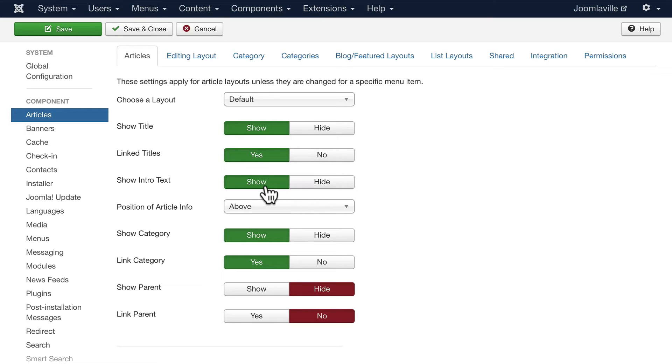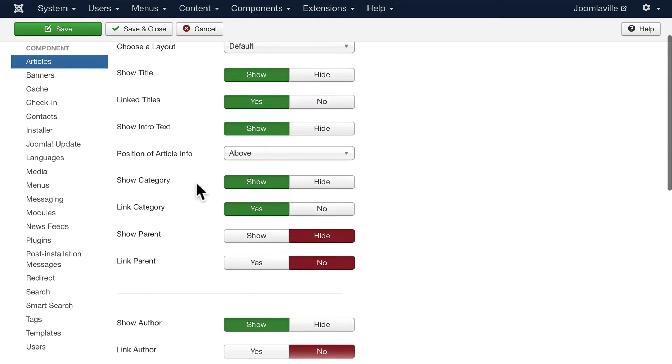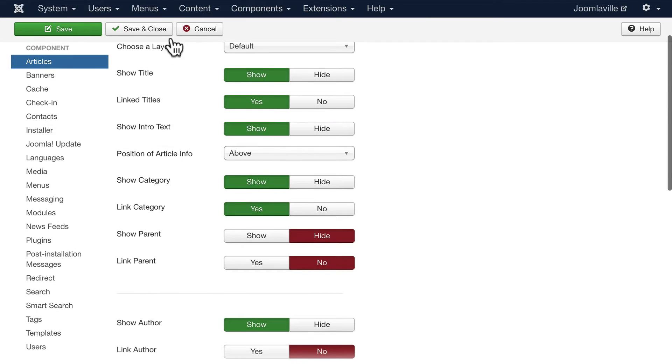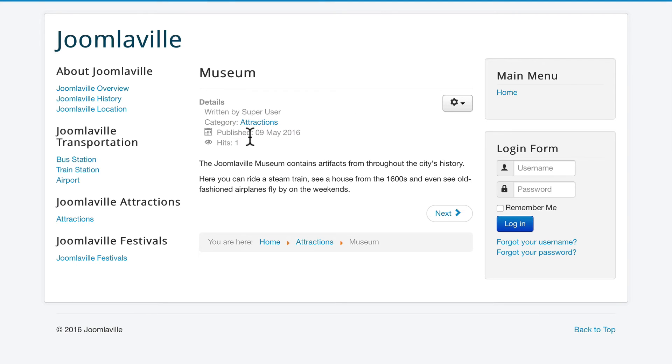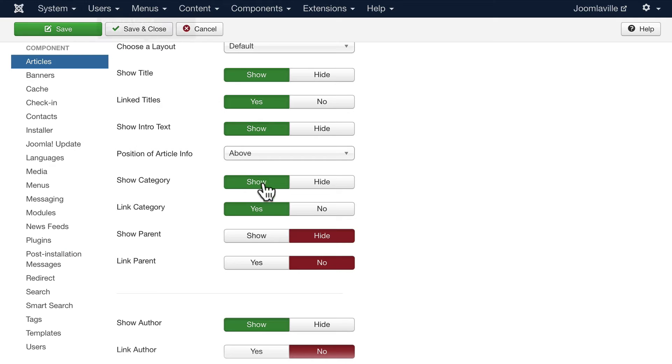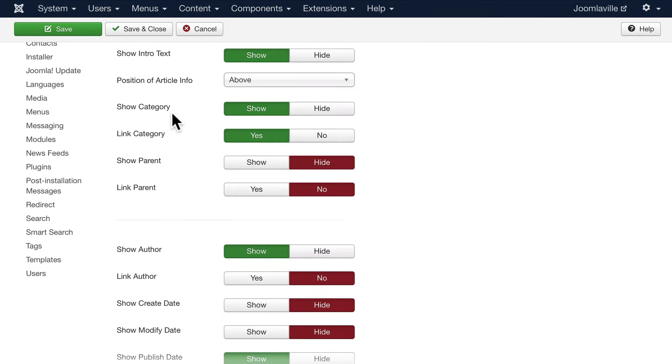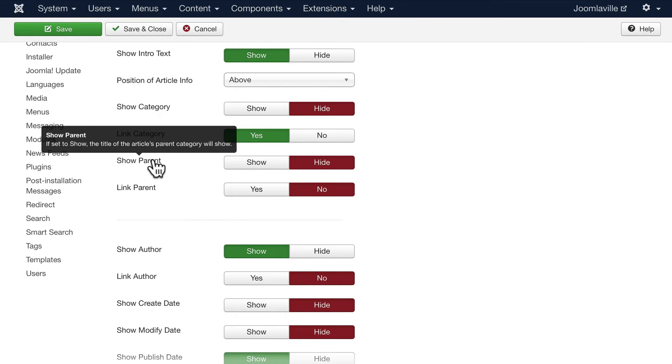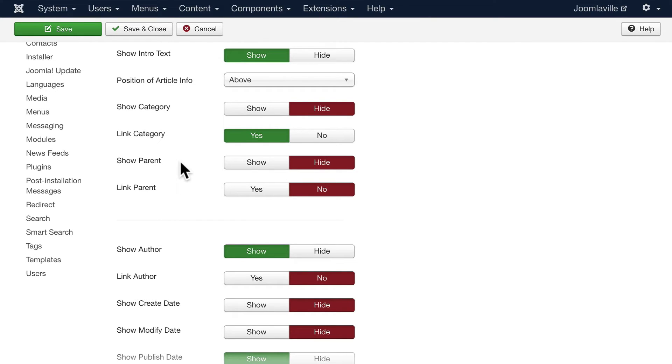Where do you want the article information? Those article details, where do you want that to show up, above or below the article? Again, that's up to you. I usually show the category on a blog but not necessarily on my whole site, so I'm going to change that to hide. I'm going to hide the parent as well.